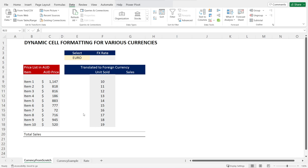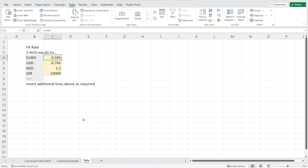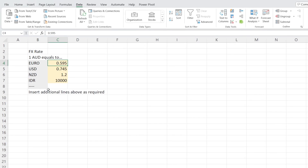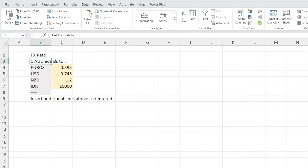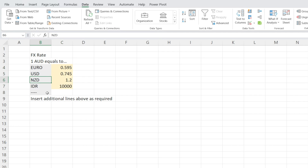Let's recreate our spreadsheet from scratch. The first thing we need to do is make sure that we have an exchange rate table where we specify one local currency. In our case, Australian Dollar is equal to how much of the foreign currency. I have Euro, US Dollar, etc. over here and I put in the exchange rate.